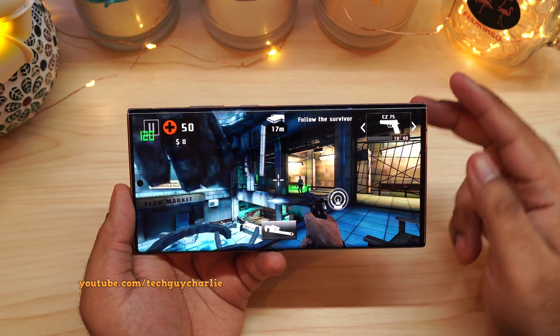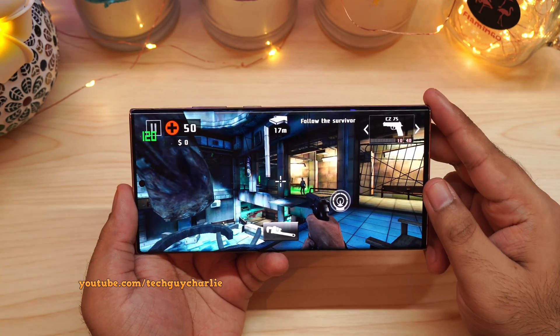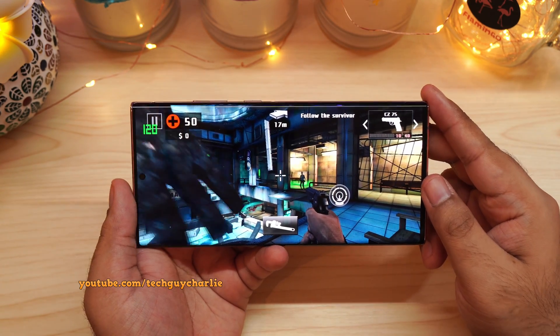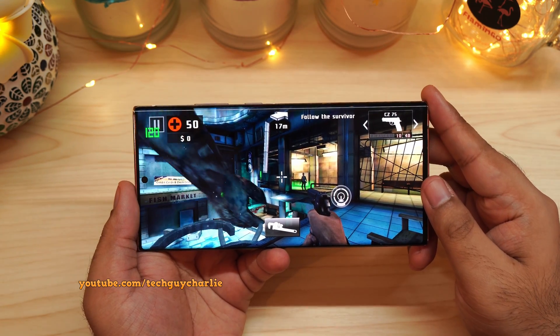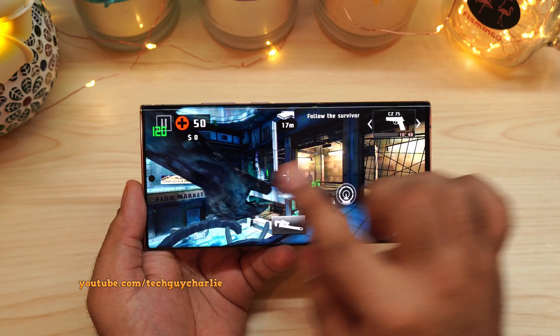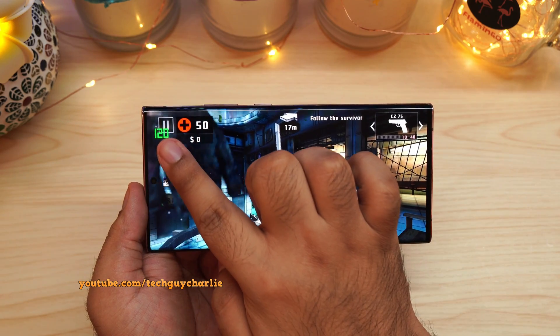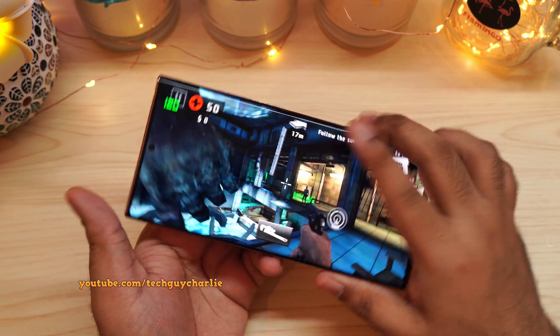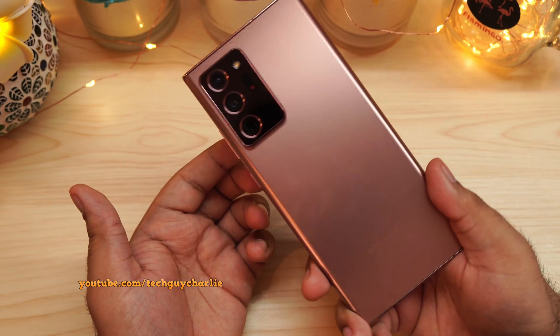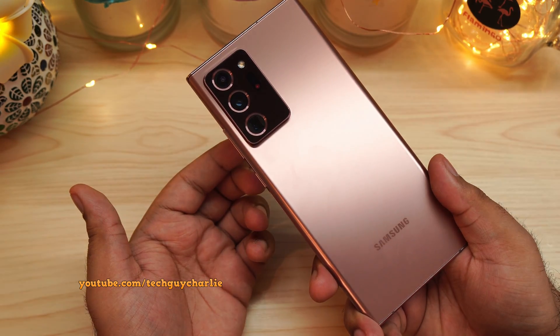What's up everybody, Tech Guy Charlie here. Welcome back to the channel, and in this video I'm going to show you how to enable this refresh rate indicator on your Samsung Galaxy smartphone.